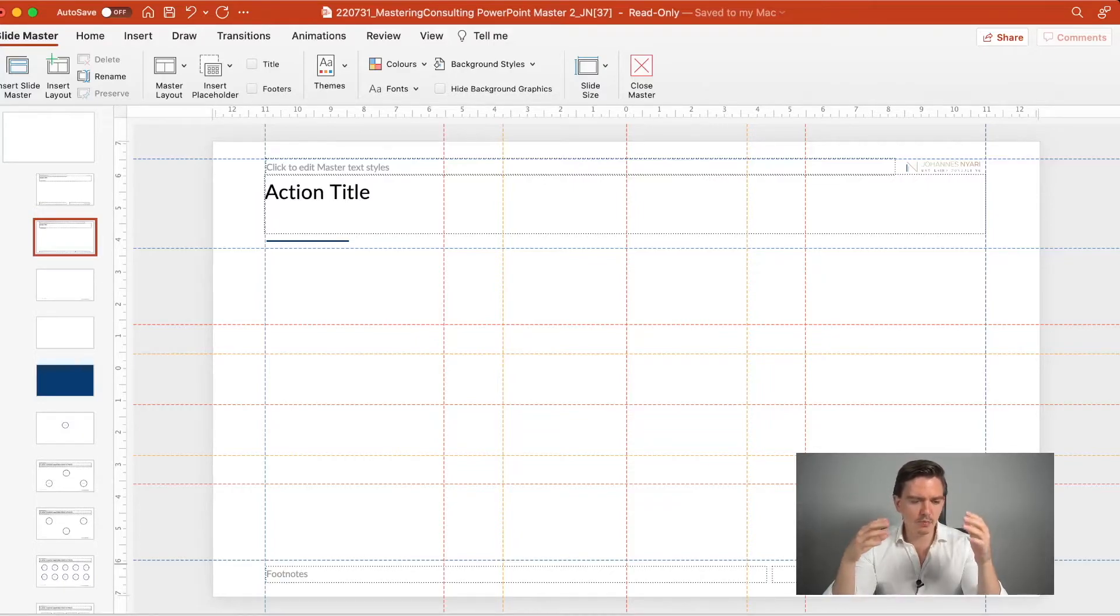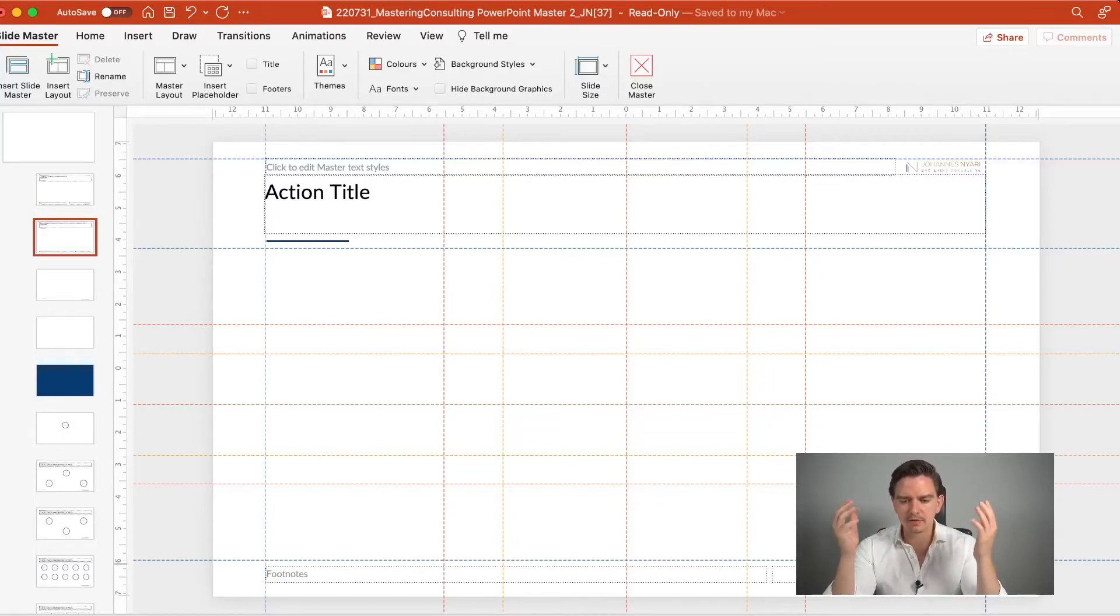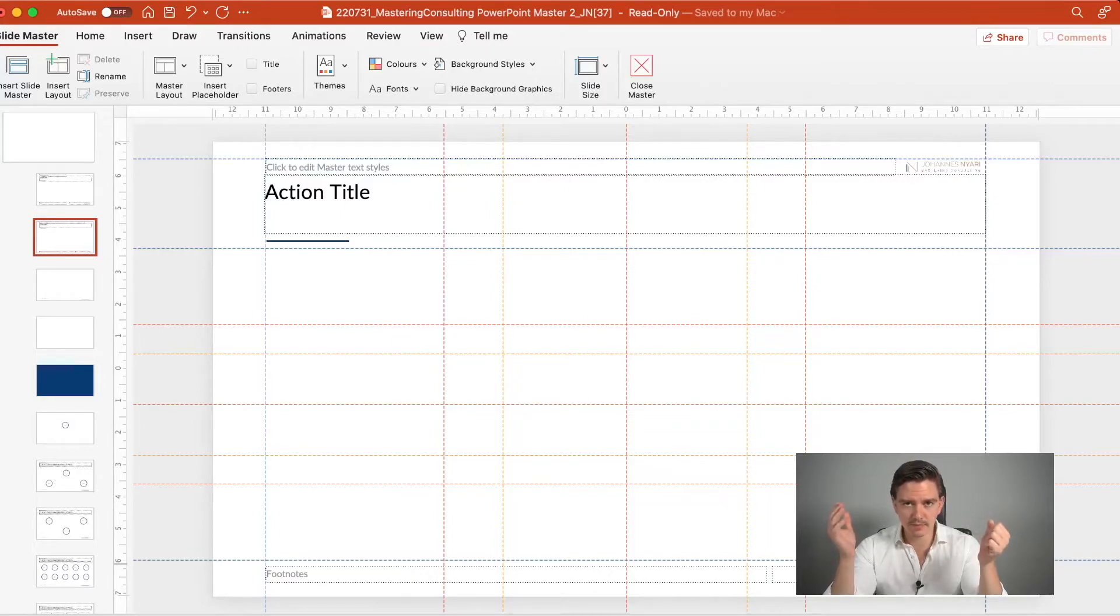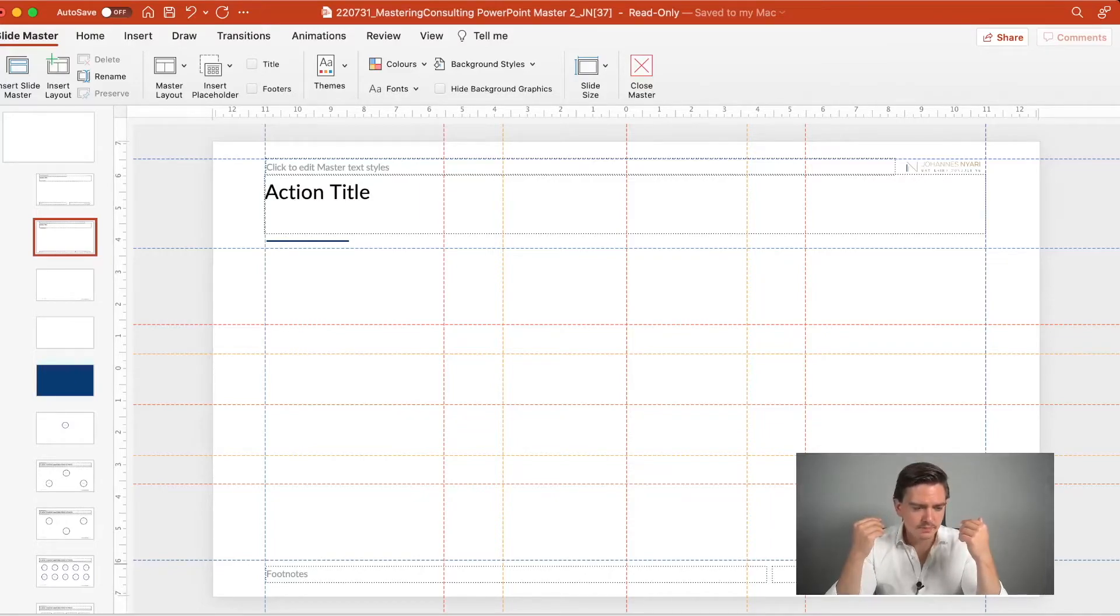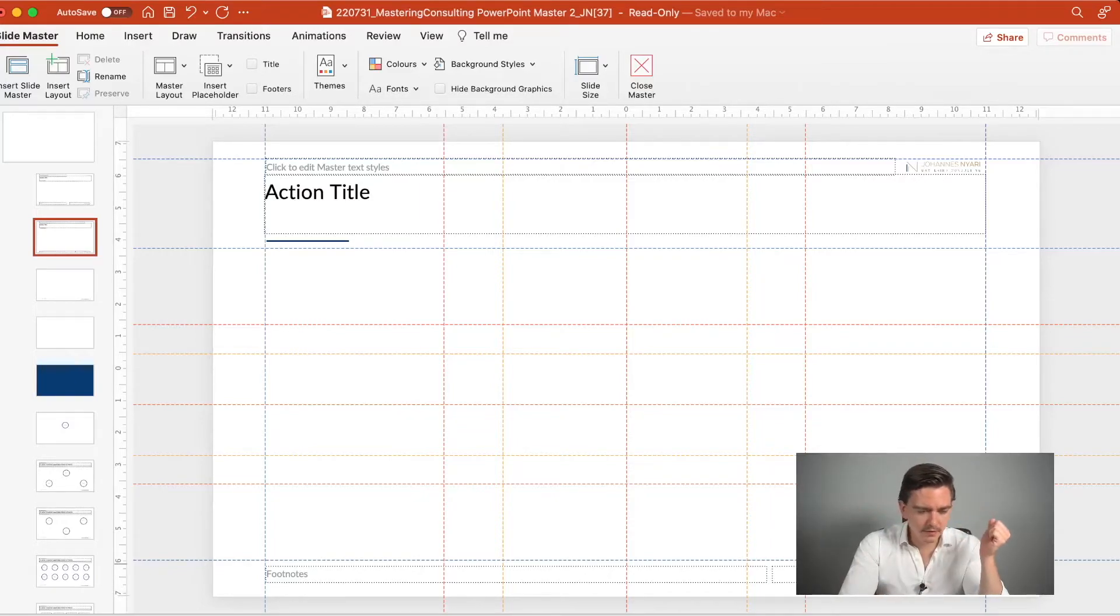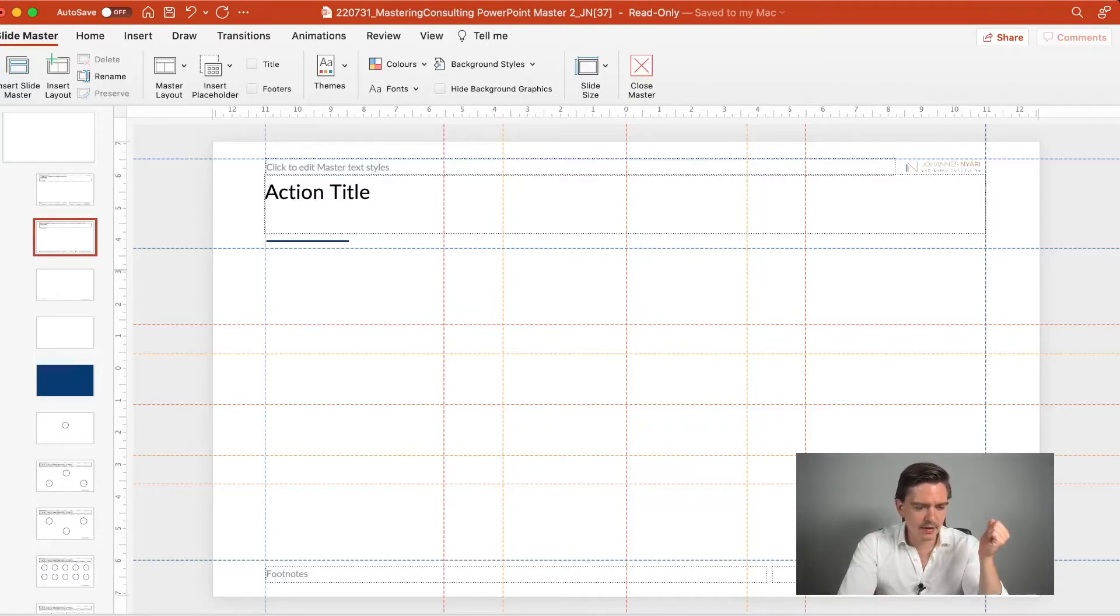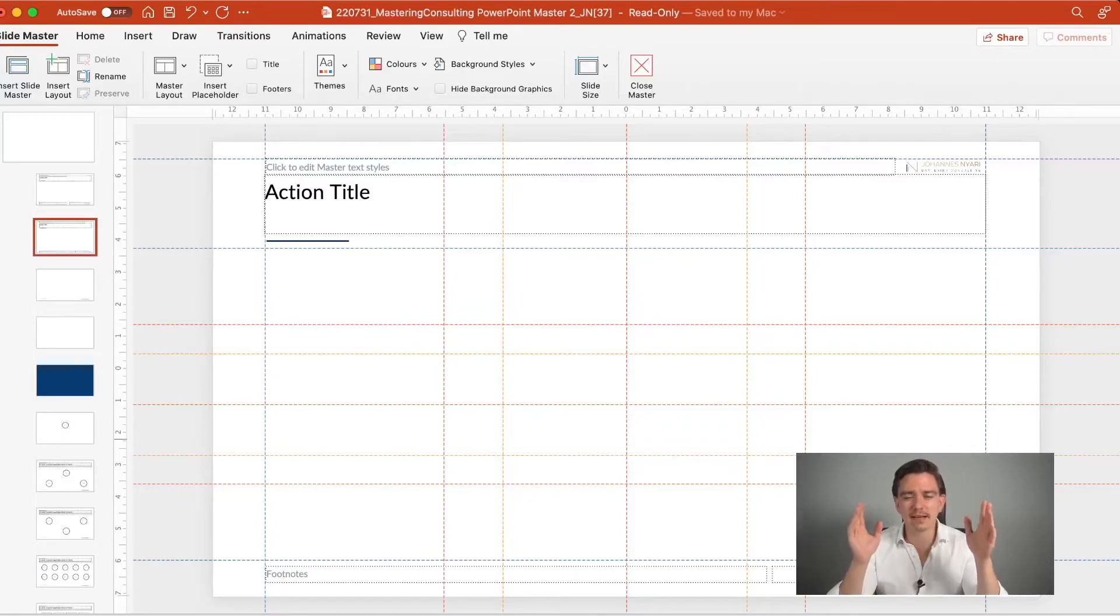And in most PowerPoint slide decks and PowerPoint masters, those guidelines are already preset. What I want to say here, what is really important based on my opinion, is that the distance between the border of the slide and the guideline on the left side and on the right side, they should be the same.